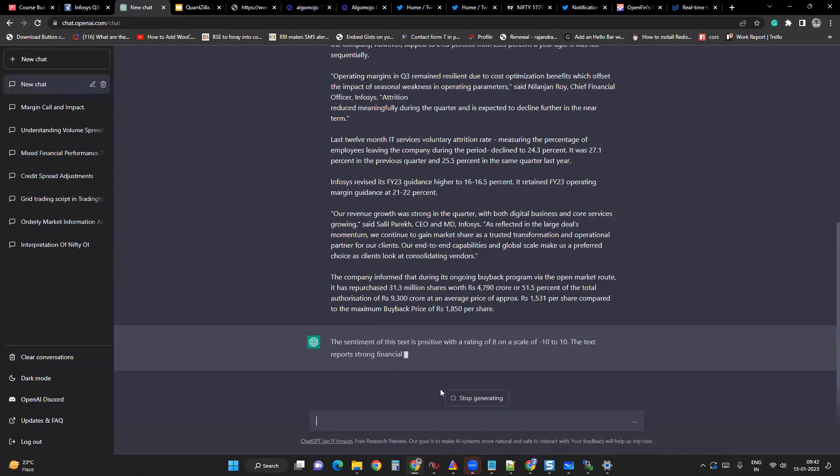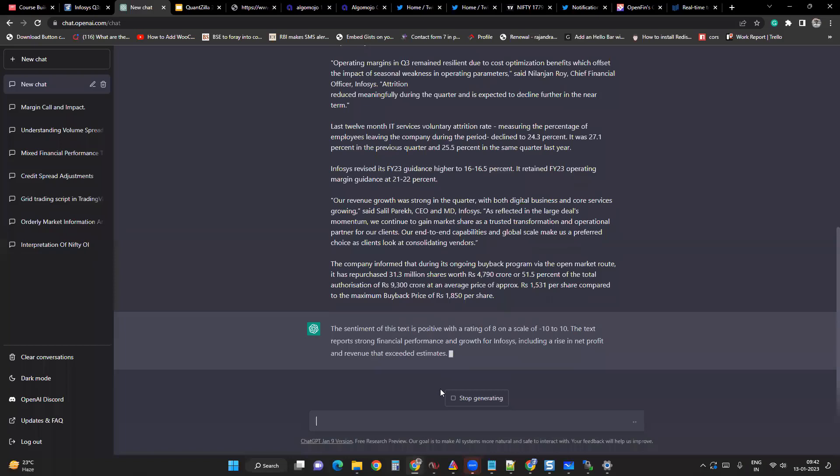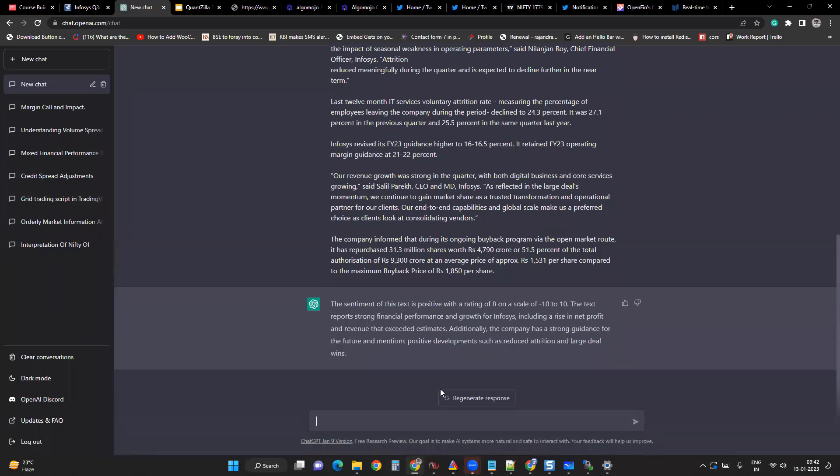The sentiment of this text is positive with a rating of 8 on a scale of minus 10 to 10. That means the earning announcement is strong, right? So the text reports strong financial performance and growth for Infosys, including a rise in net profit and revenue that exceeds estimates. Additionally, the company has strong guidance for the future and mentions positive developments such as reduced attrition and large deal wins.